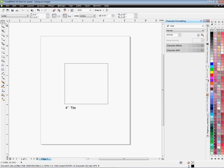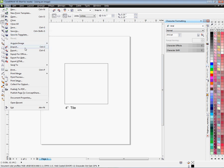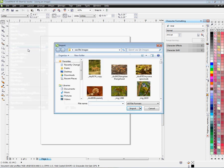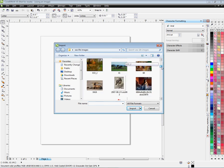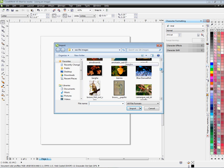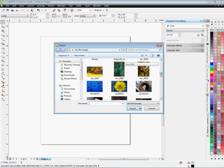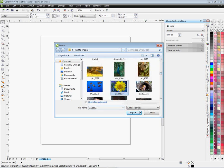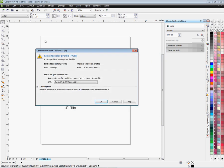First thing I want to do is click on File. With CorelDraw you have to import, not open. I'm going to select an image from within my image folder. We're just going to find something here and import. I'm going to left click on Import.